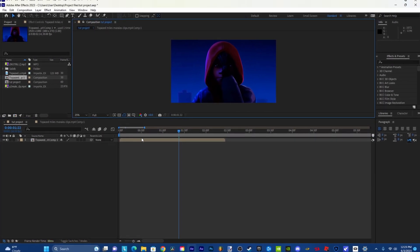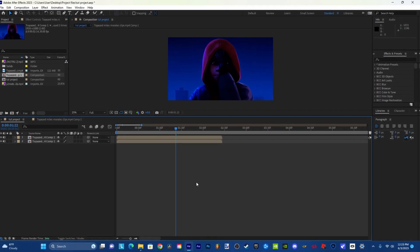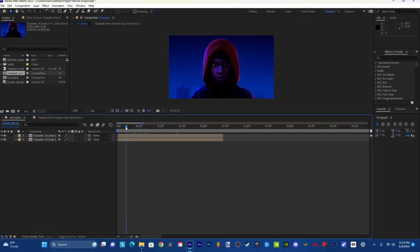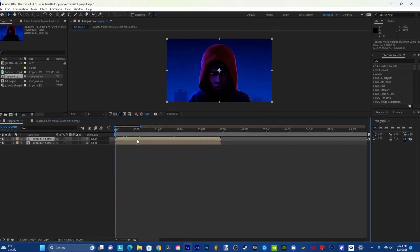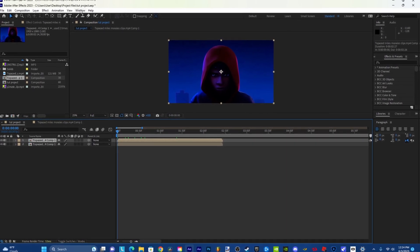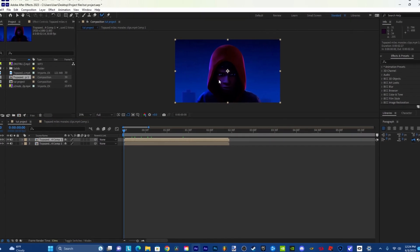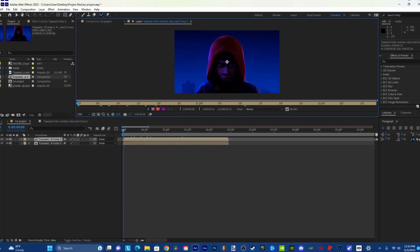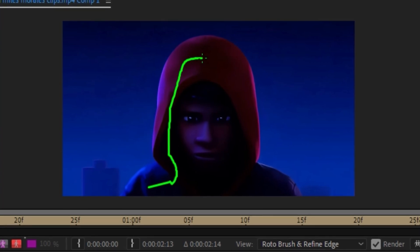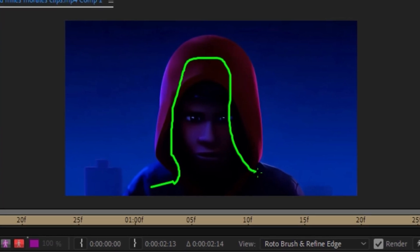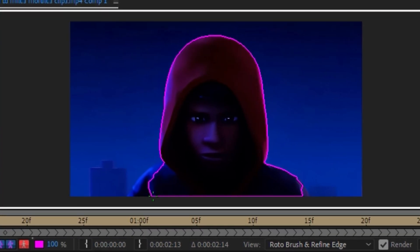Make sure this is on full, duplicate this layer, and go to the beginning. Then you're going to click the roto brush right here, double click here, and you're just going to mask out your character like this. It doesn't have to be perfect.